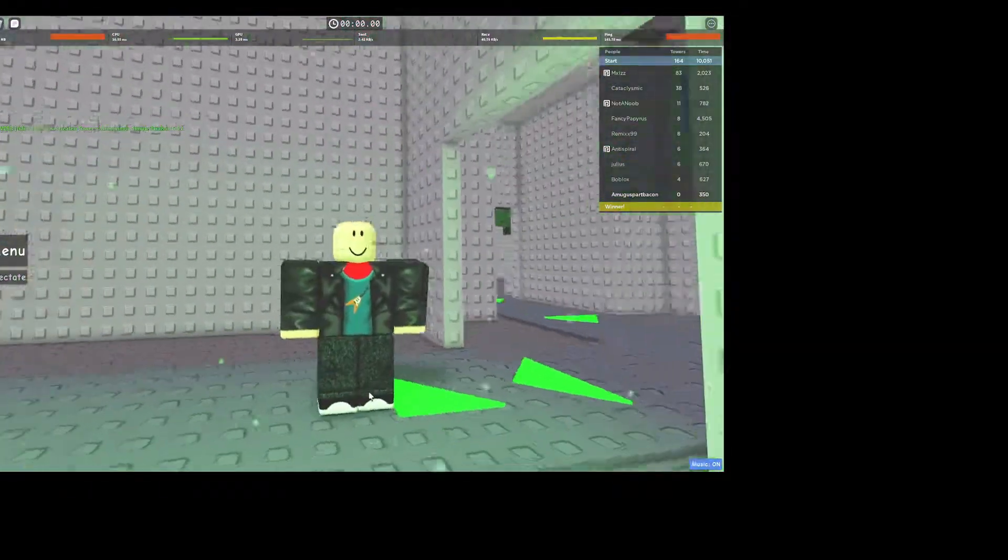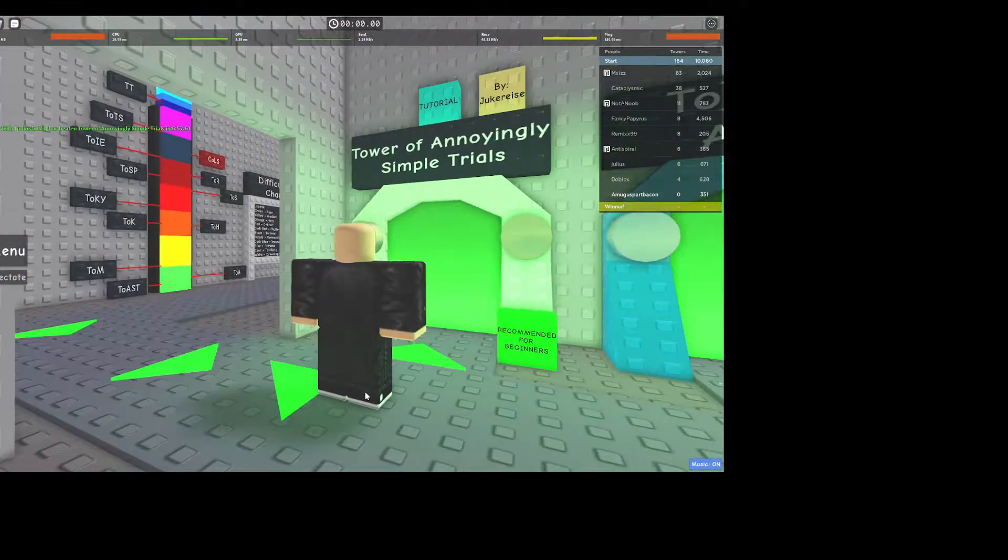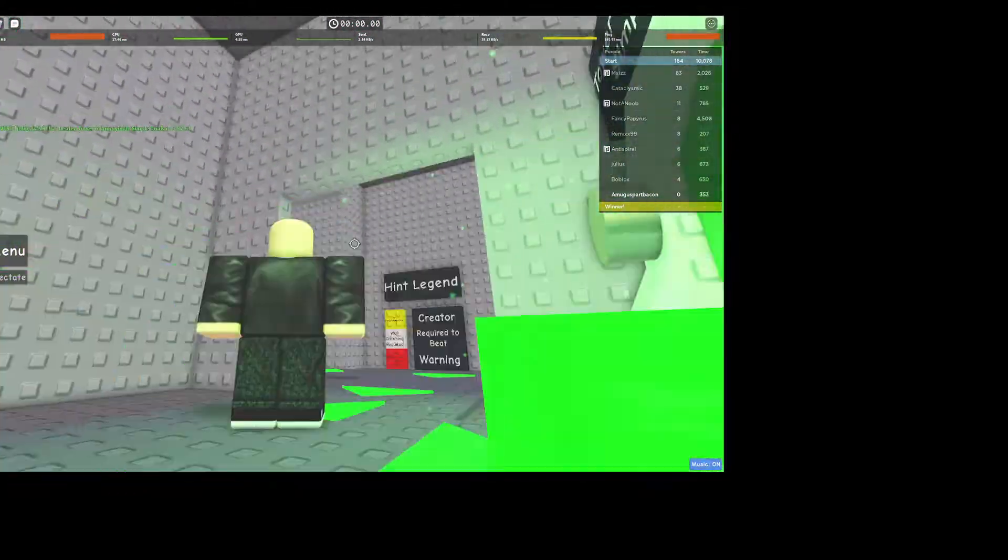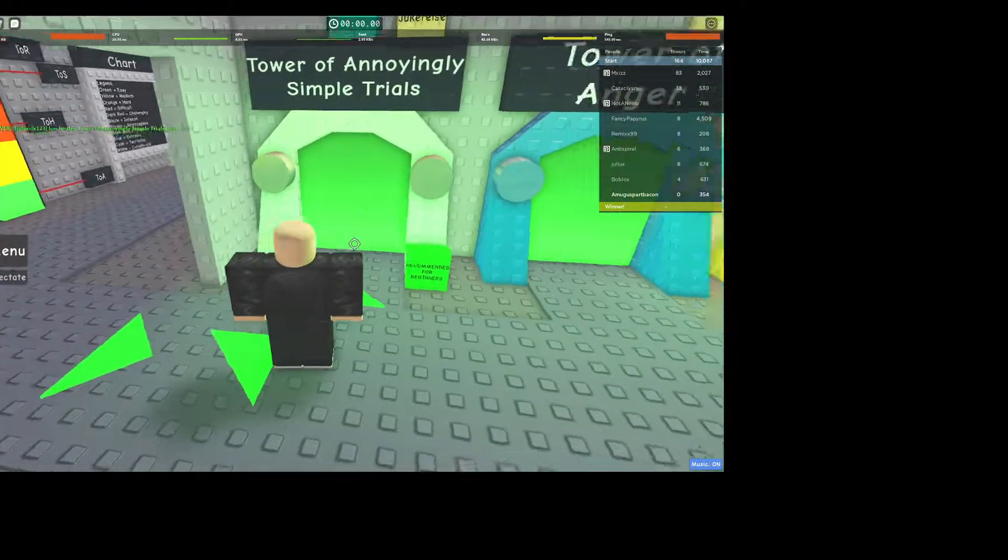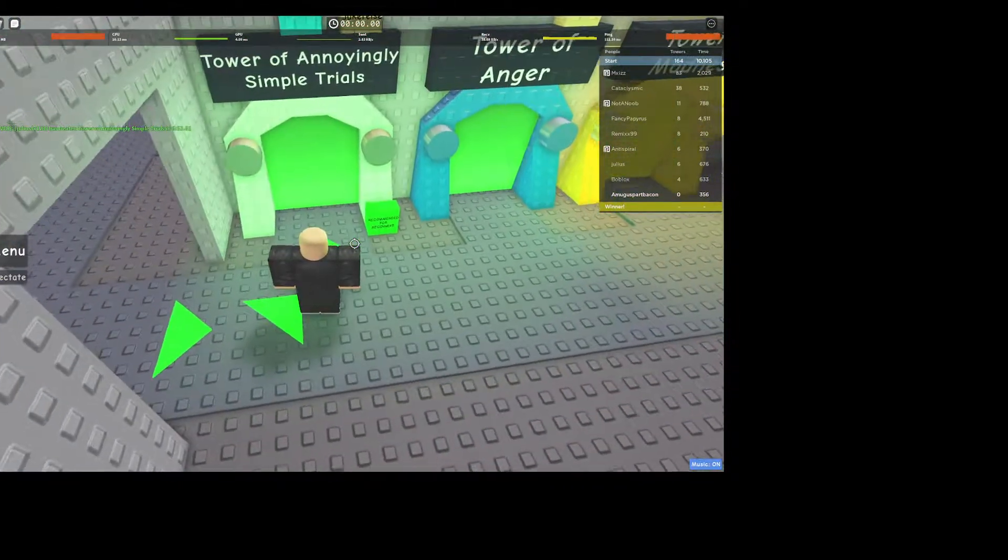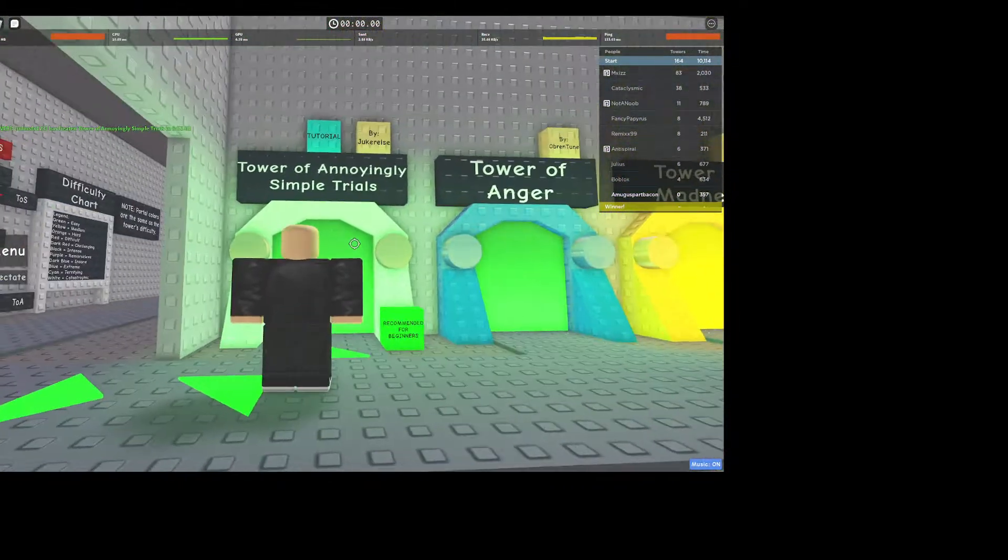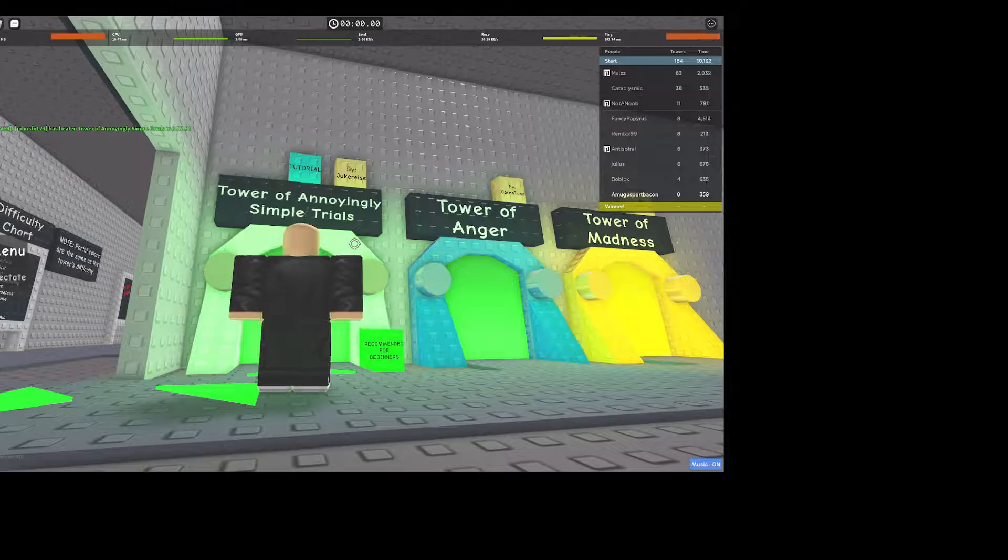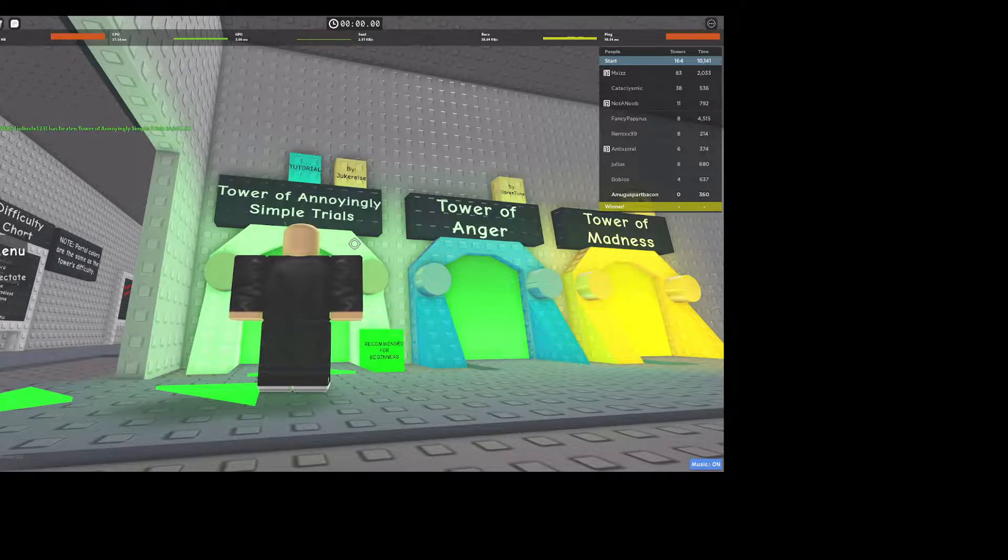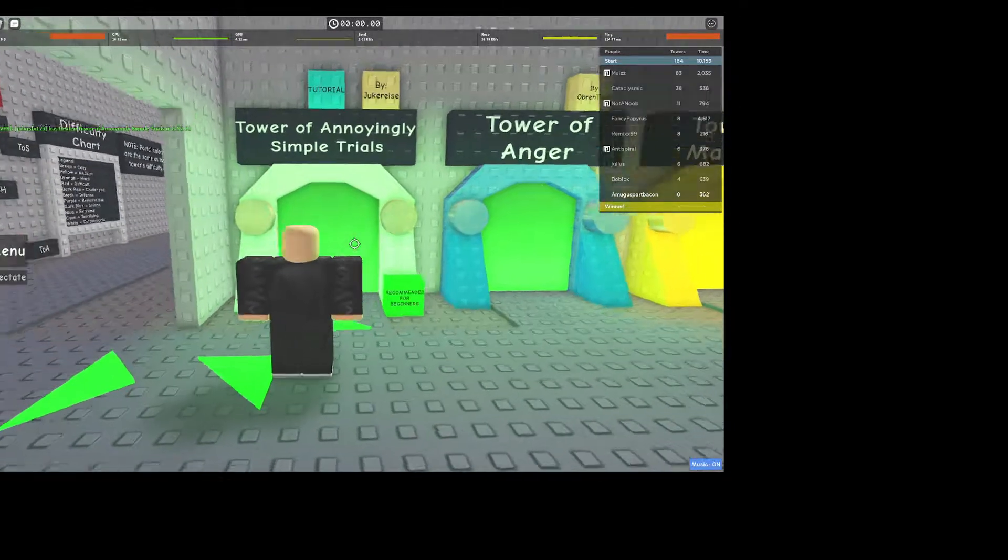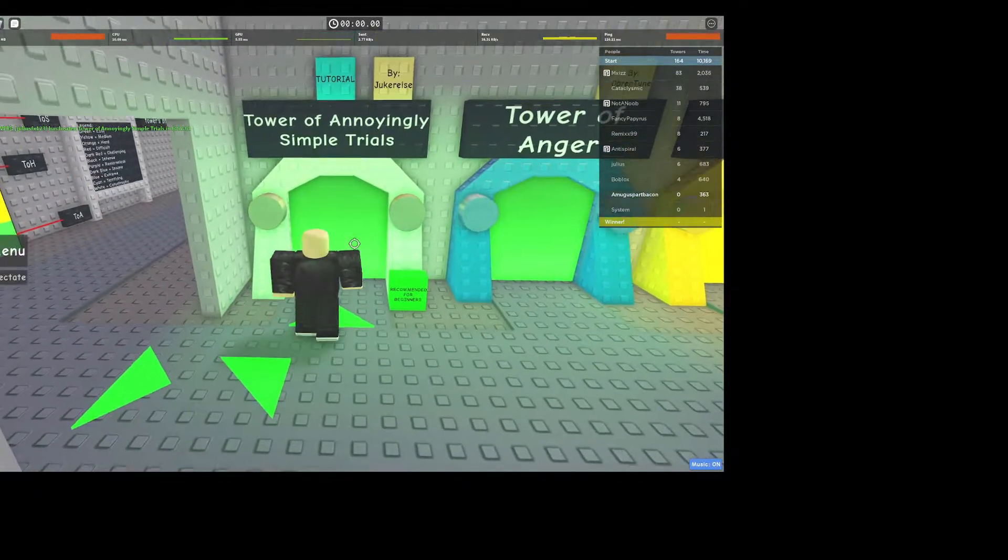Hello, this is Alan here, and today we're going to do Tower of Anomaly Civil Trials. This is a tutorial, but still, people fail in the tutorial even because this isn't some ordinary hobby game. Let's go.